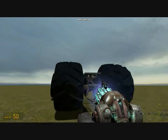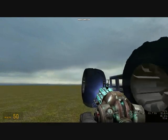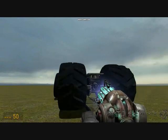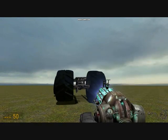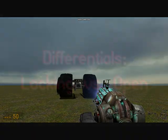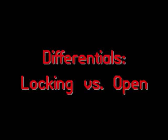And there you have it. I hope these examples have helped you to understand why anyone would put a locking differential in their vehicle. Thank you for watching.